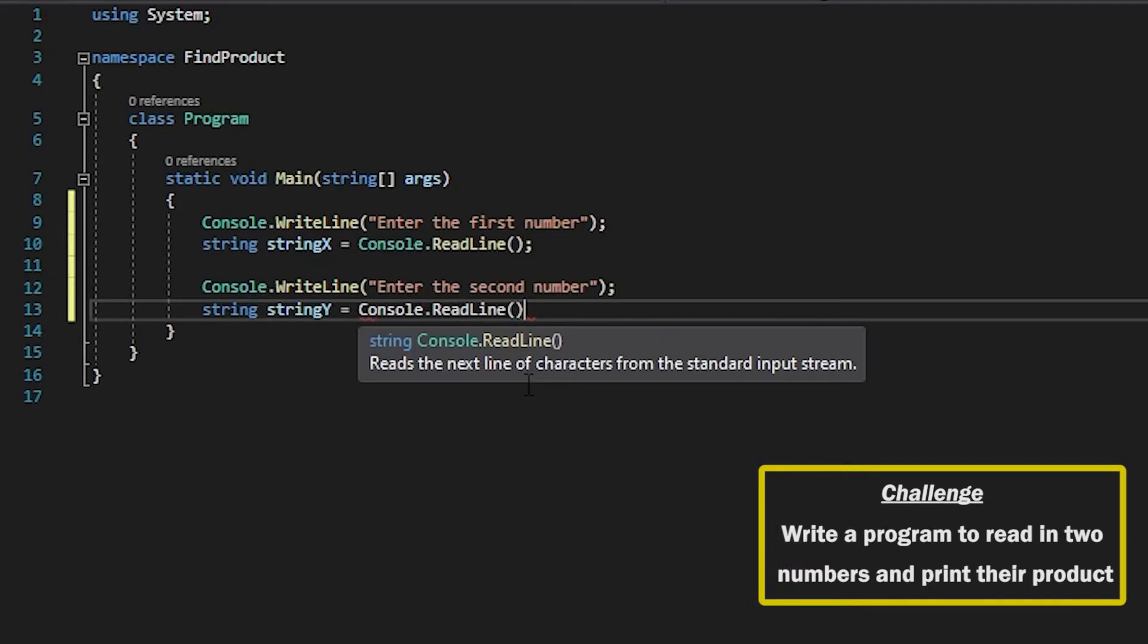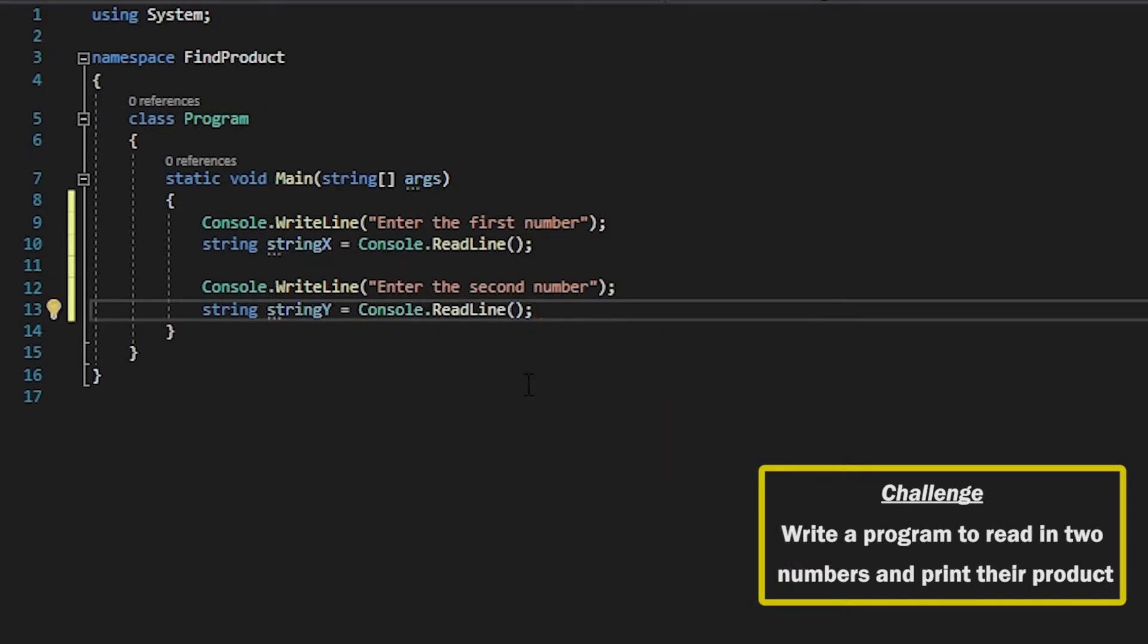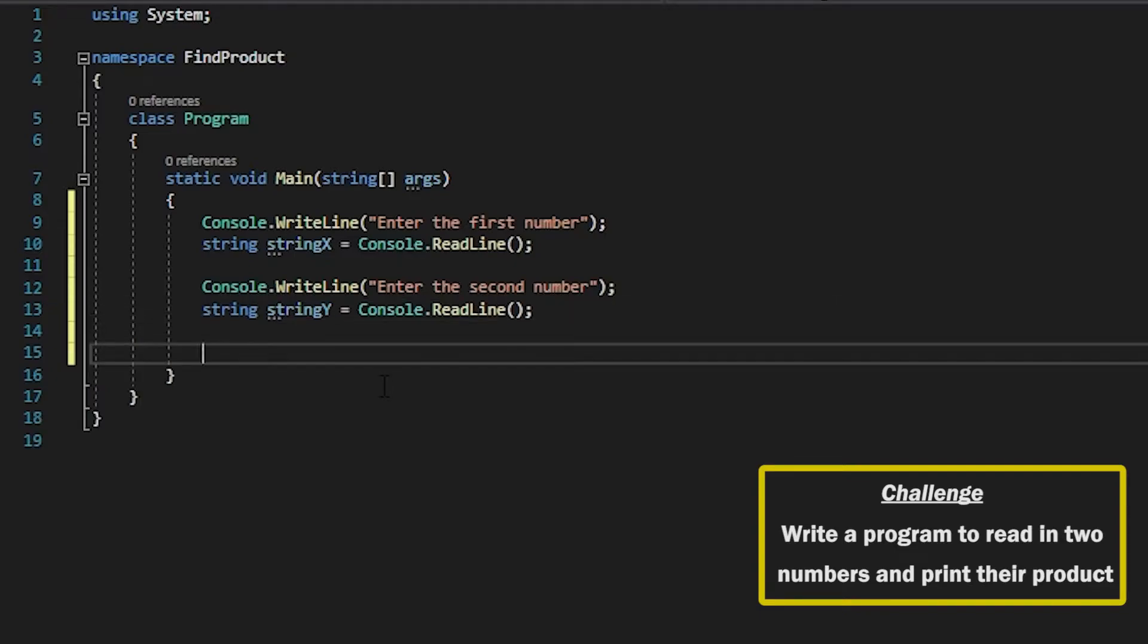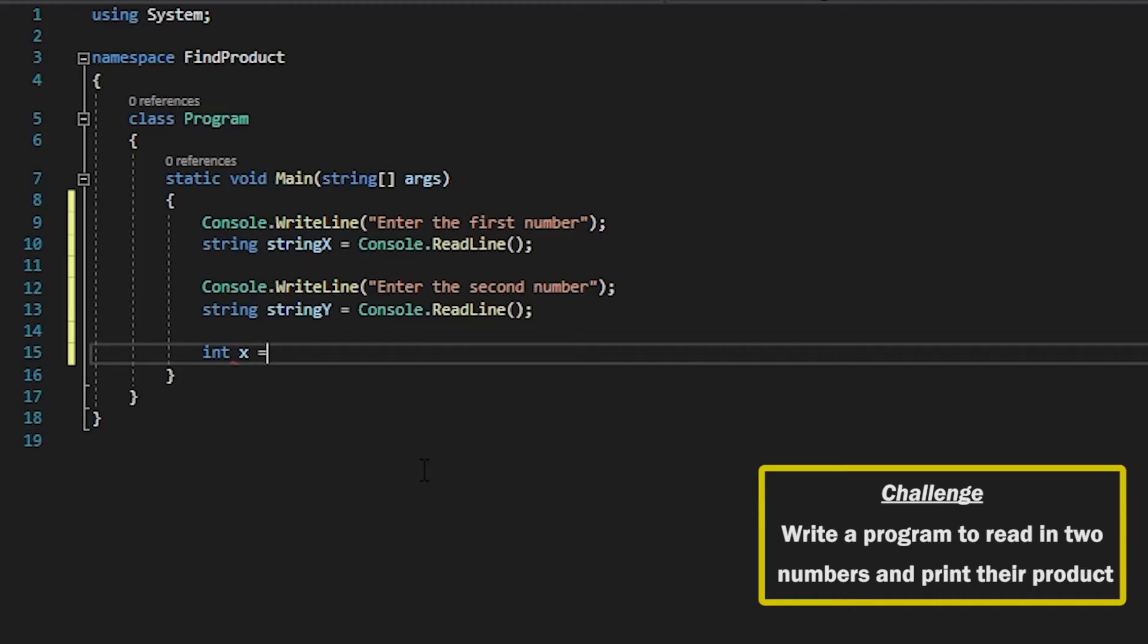And we will store that into another variable called string Y. So again, we've stored these into string objects, and in order to use these as numbers we want to cast these into integers.